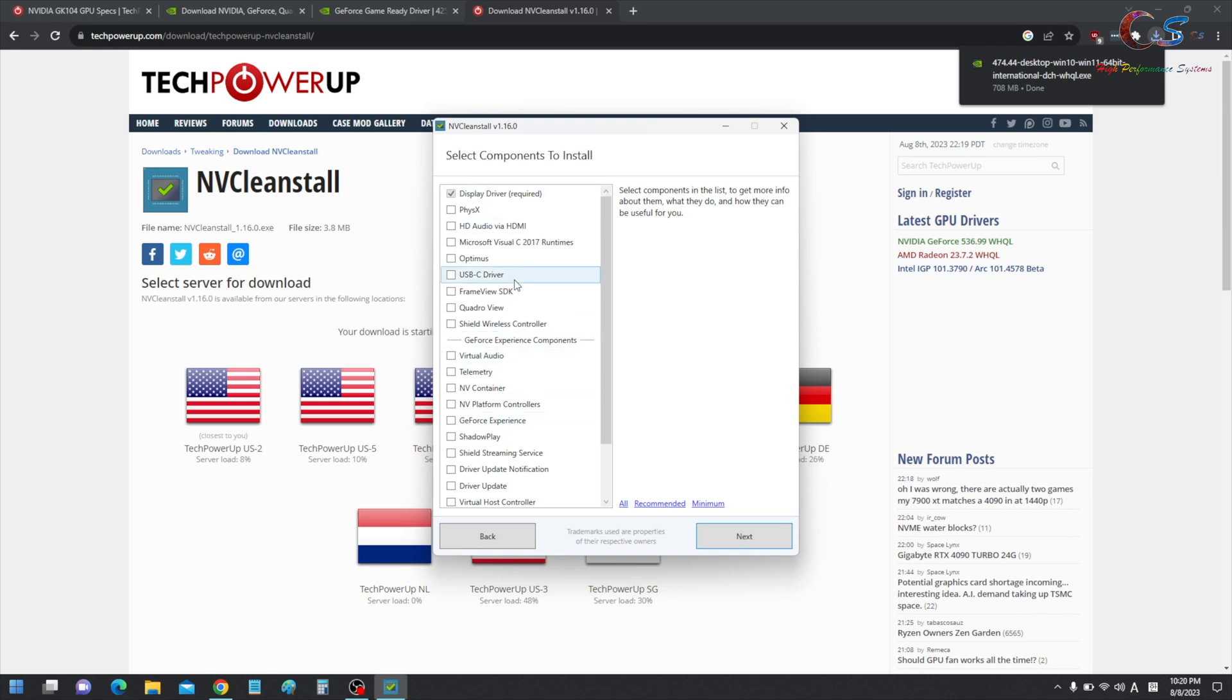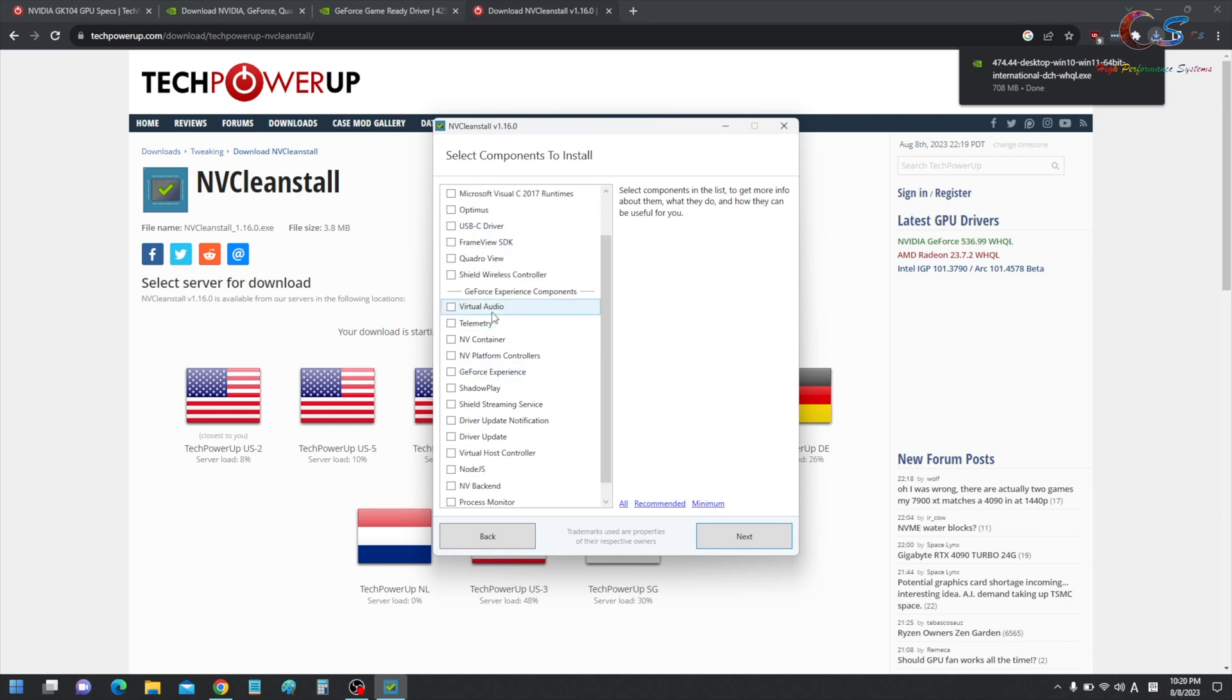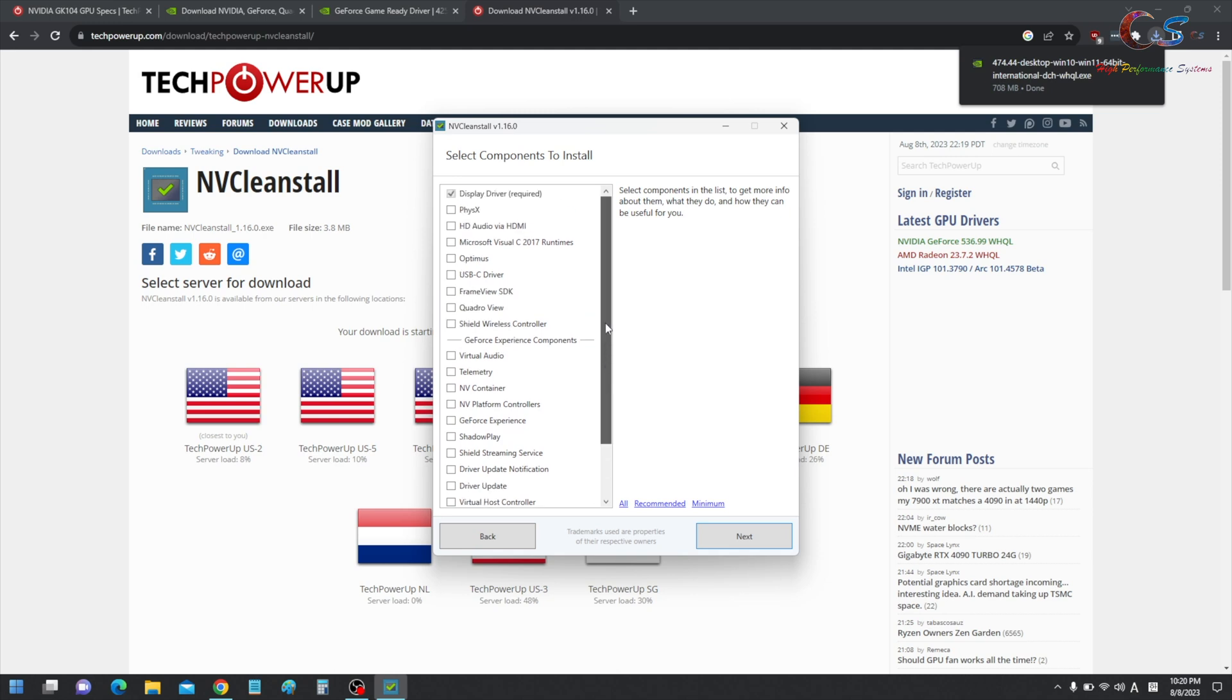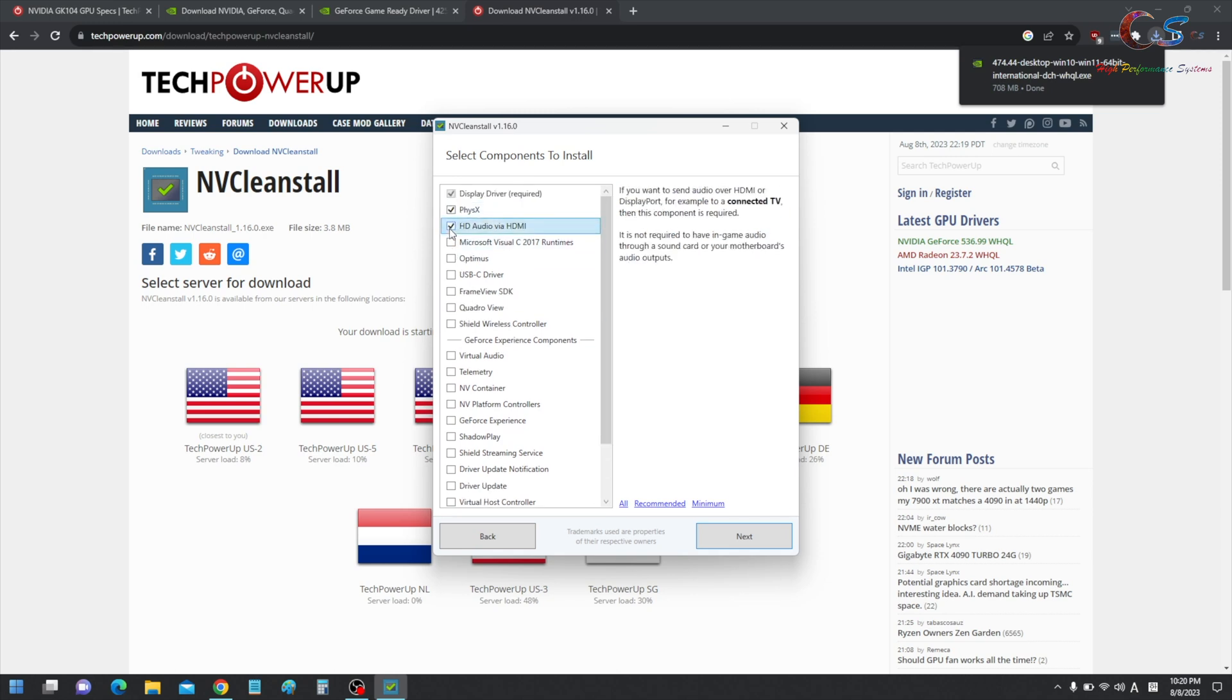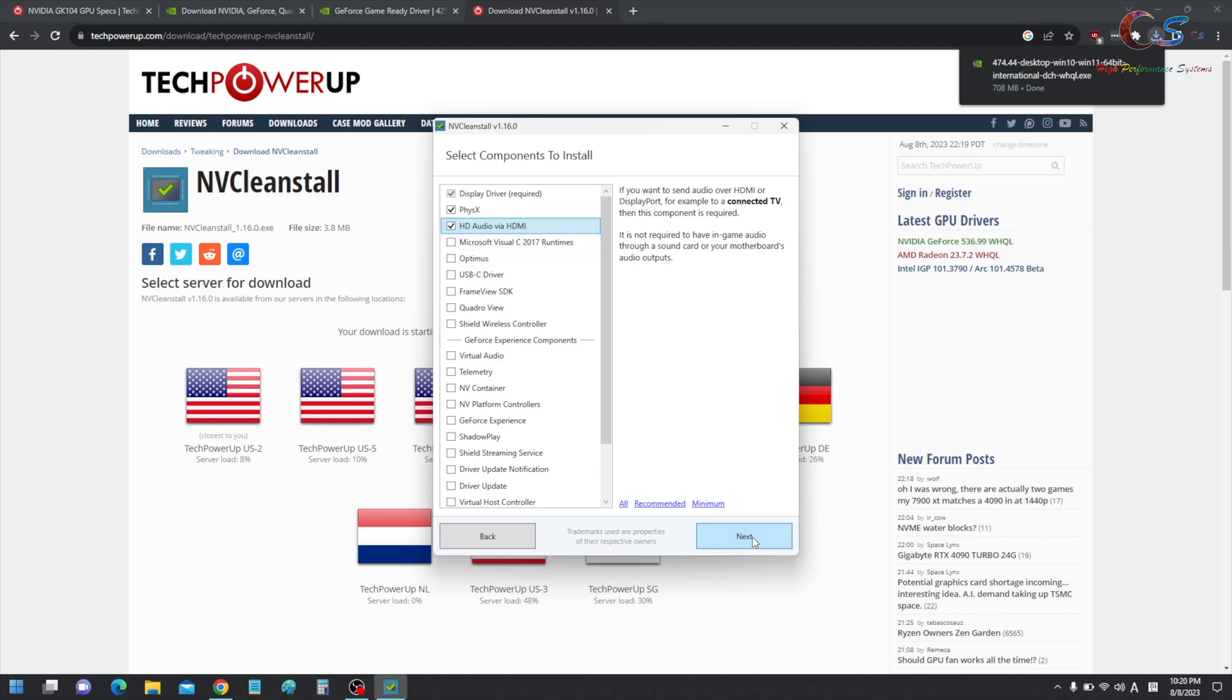Here, you can choose a bunch of different things. If you want GeForce Experience, you should check these. I don't care about GeForce Experience. I just need PhysX and HDMI audio. Now, if you are using a laptop that does Optimus, you need to check this. My other laptop does not do Optimus, so we don't care about this. Let's click next.